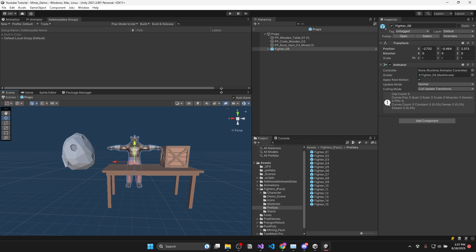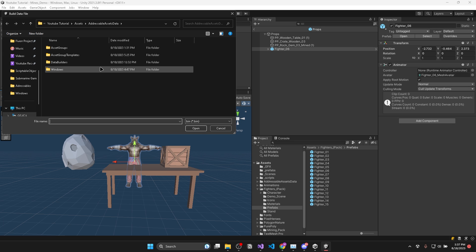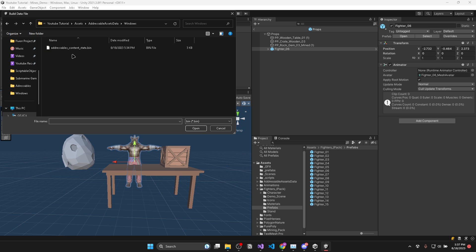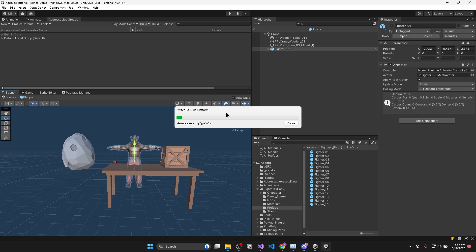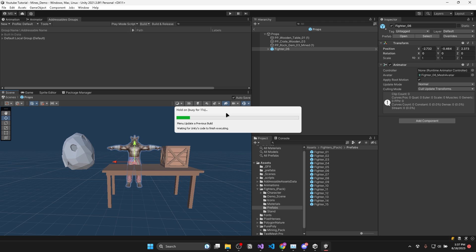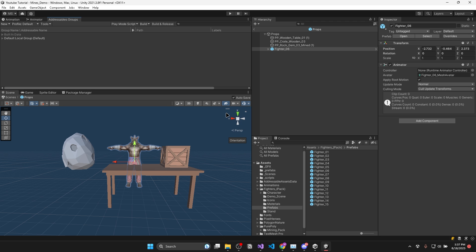Now this time, instead of making a new build, you'll want to update the previous one. And you'll want to go to your addressable assets data folder, then Windows and double click the addressables content state .bin file and wait for the new build to complete. If your .bin file is not there, you could try searching in your project folder for any kind of .bin file.